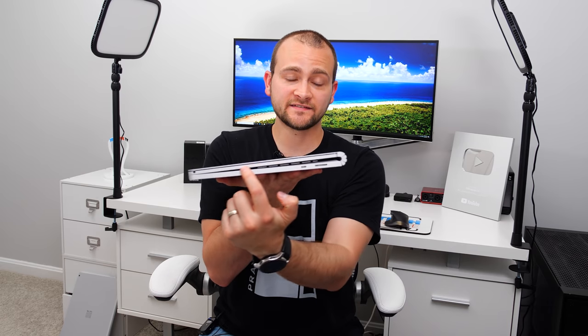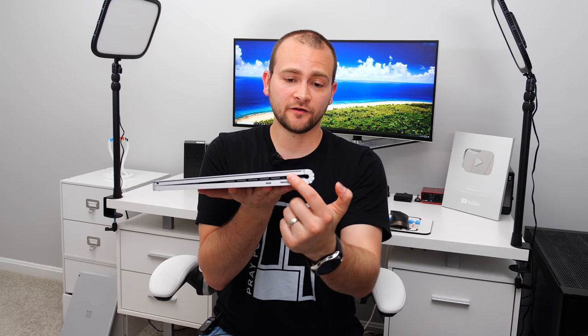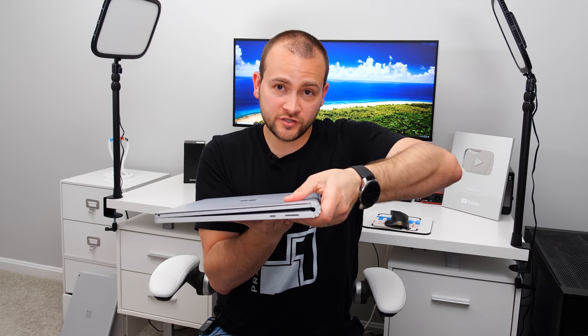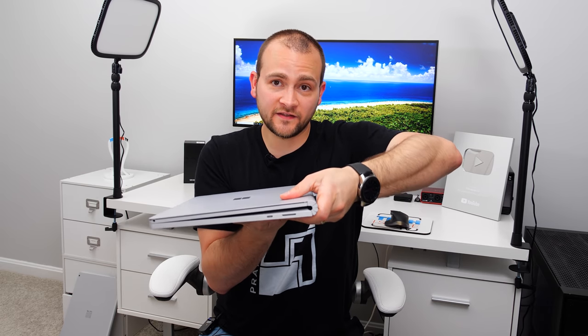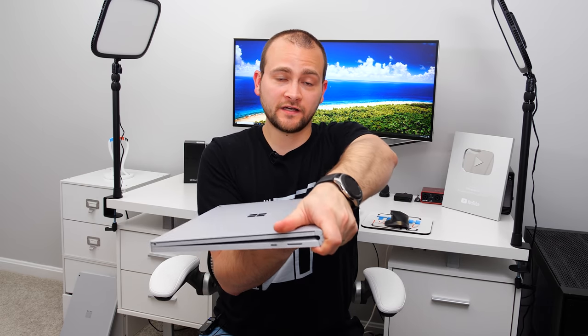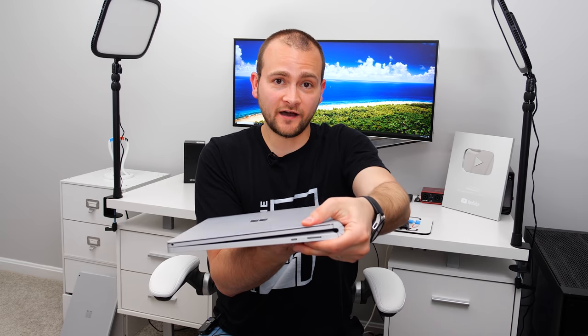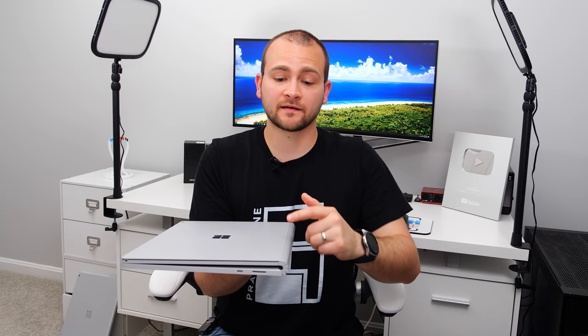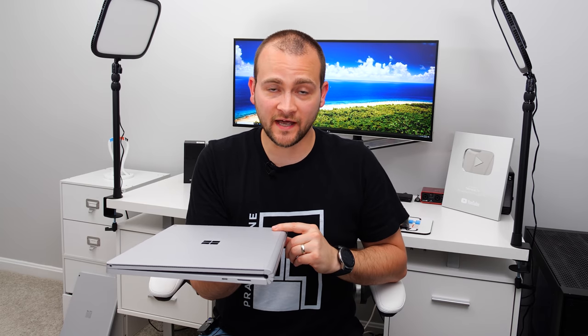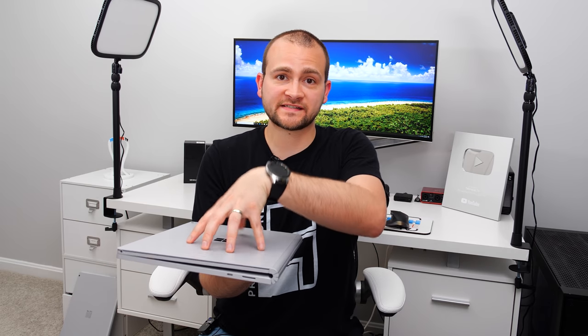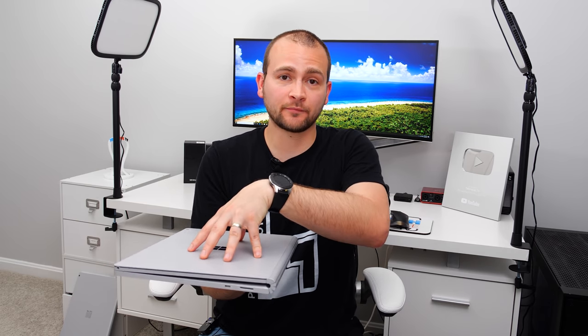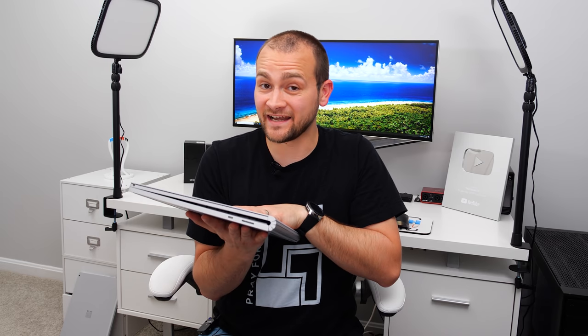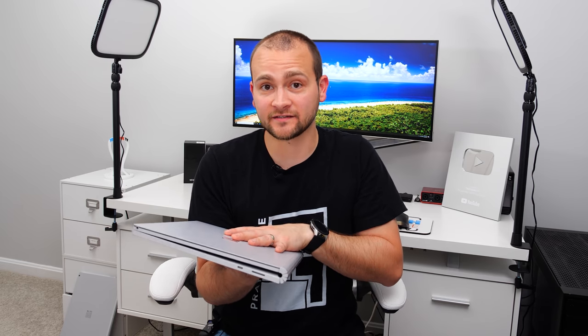Now let's talk about the durability of the hinge. Now, a lot of people are concerned that since there is a gap here, that if you push down on this part of the screen hard enough, that this is going to either break those little arms that stick out, it's going to break the bottom of the tablet portion, or it's just going to snap the tablet portion right in the middle. But that is not the case.